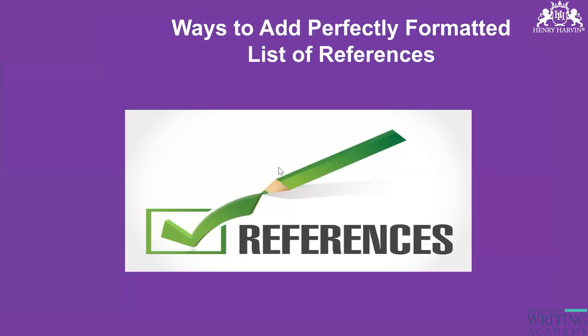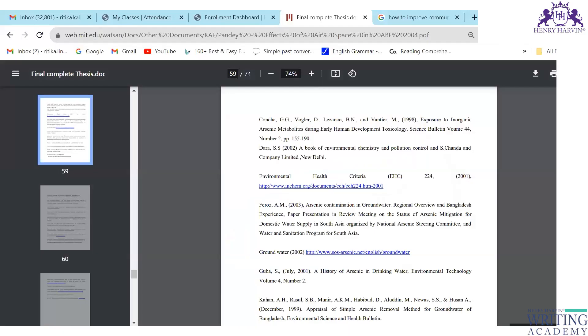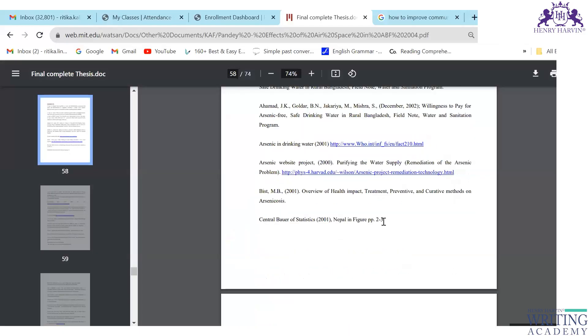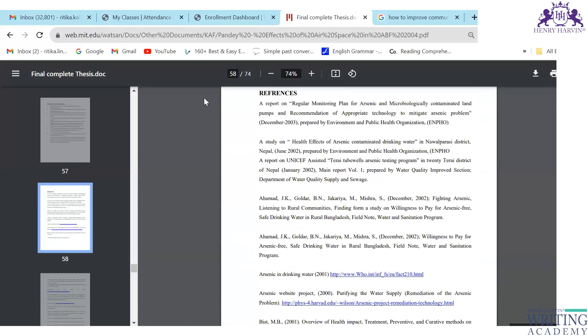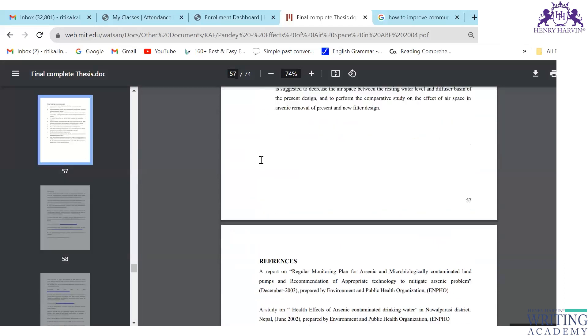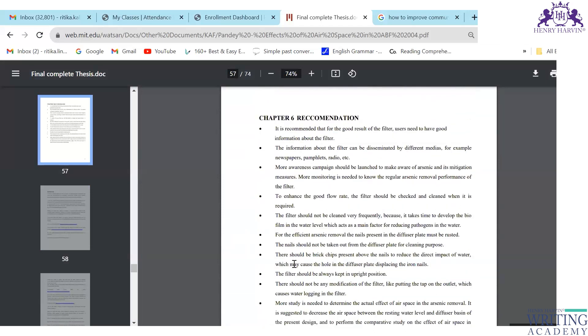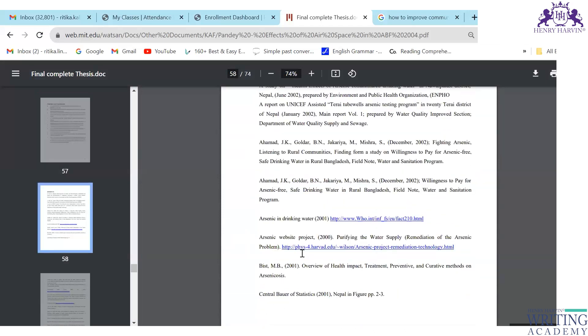Let me show you an example of references first. You can see the gap between the paragraphs — when it comes to the references section, there is more gap, about a half-inch. That is generally how it should be formatted.